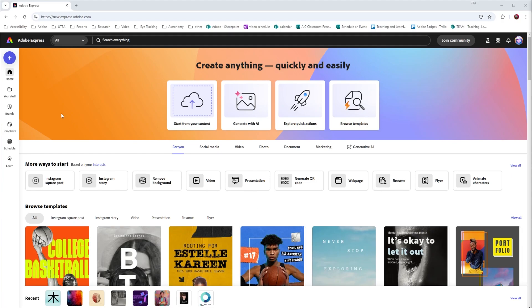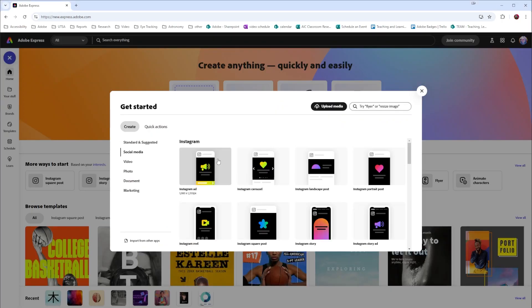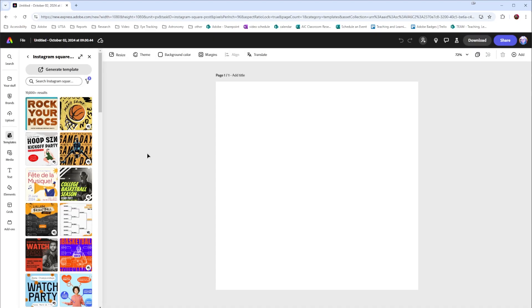To get started, I'm going to go to the purple plus button, go to social media. And for today's demo, I'm just going to do an Instagram square post. Once I select square post, I'm dropped right into the templates area inside of Express.